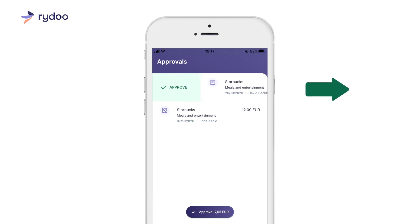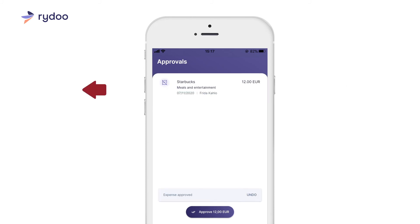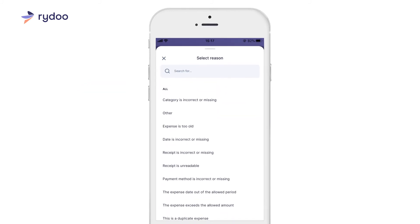Swipe the expense to the right if you want to approve it. Swipe it to the left if you want to reject it.